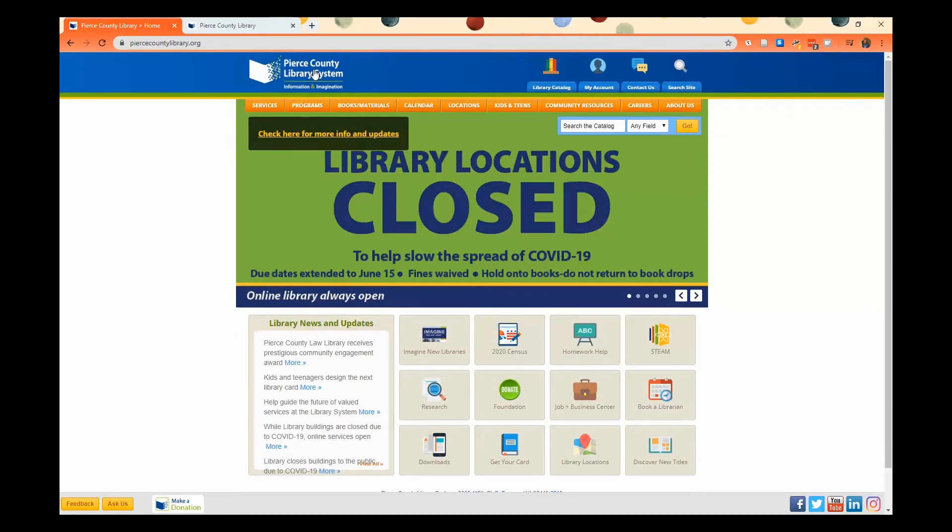And you only need to create an eCard if you currently do not have a Pierce County Library card. If you have a card but you've lost it,